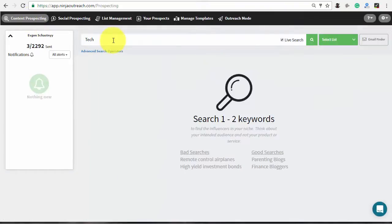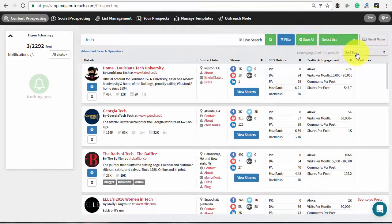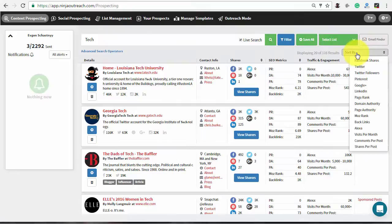Of course, you need to use your own topic. Once Ninja Outreach shows you the results, open the sorting options on the right and select the value that interests you.